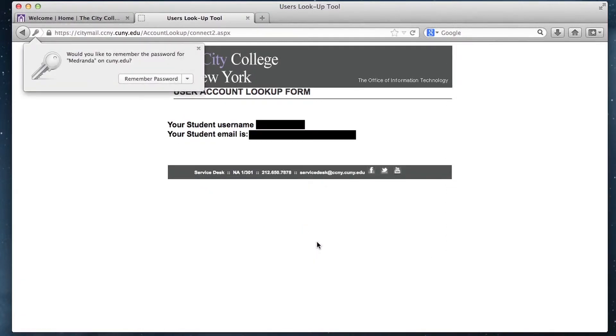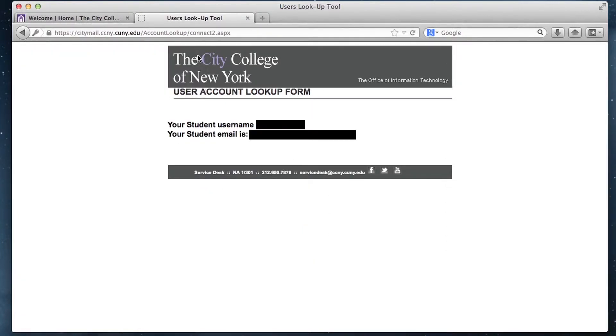Click look up and this page will show you your student username and student email.